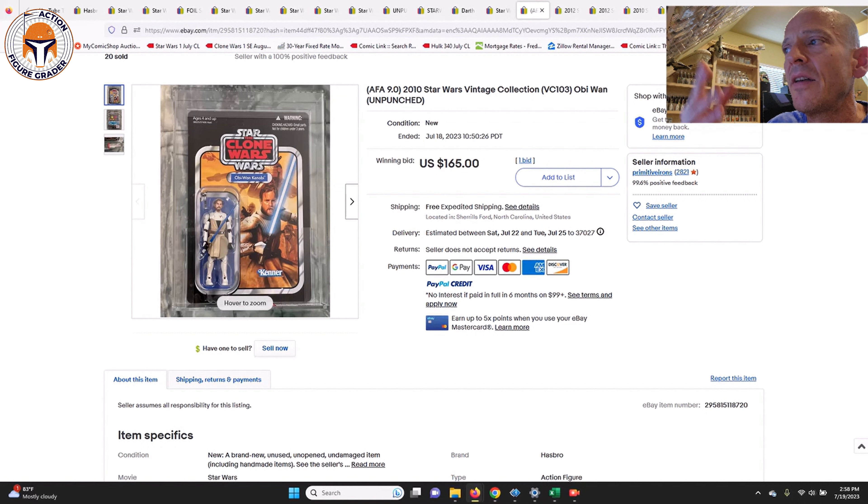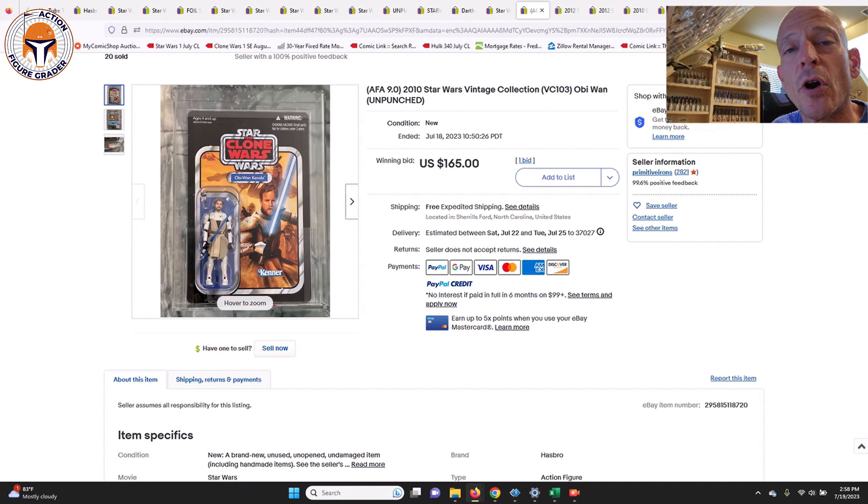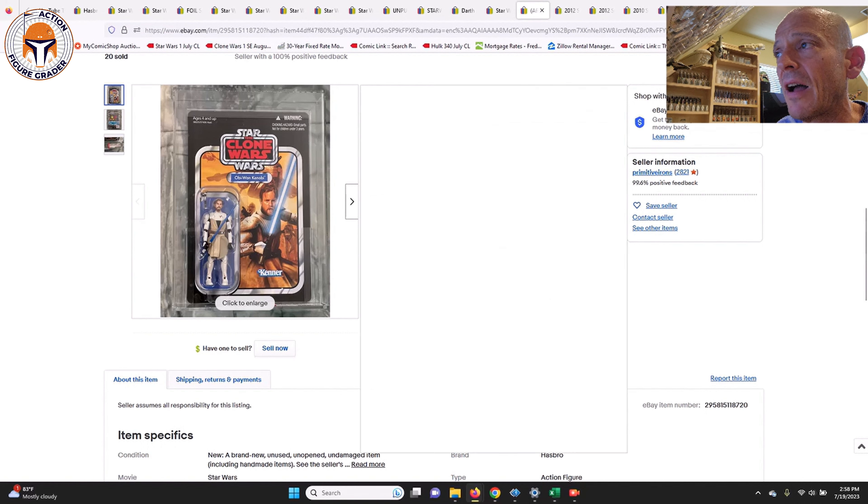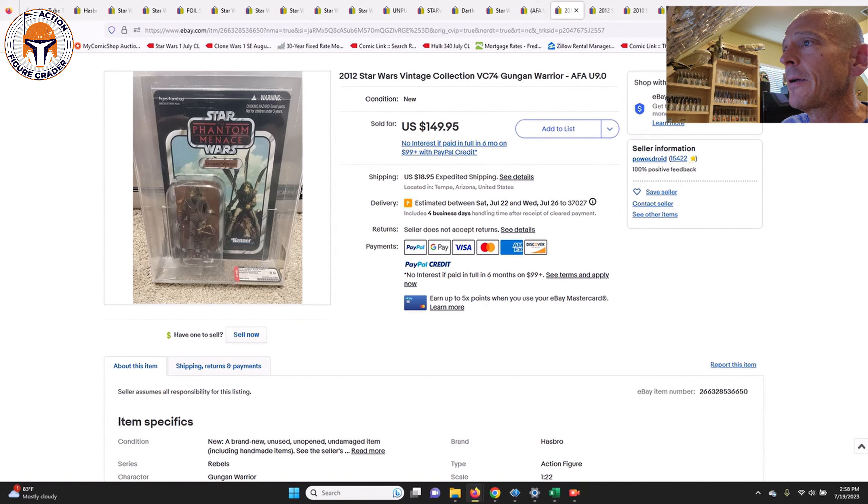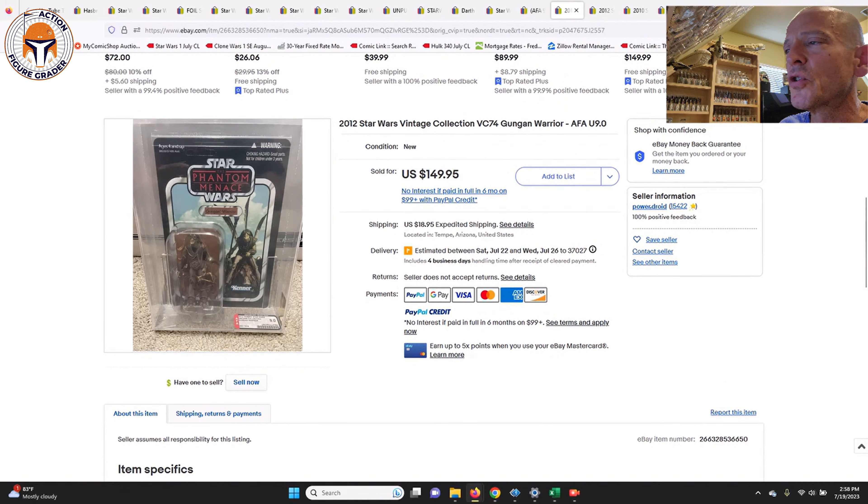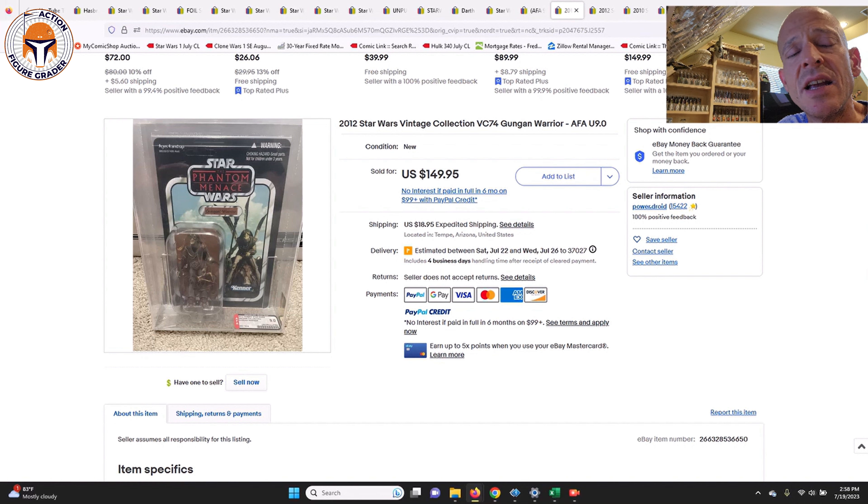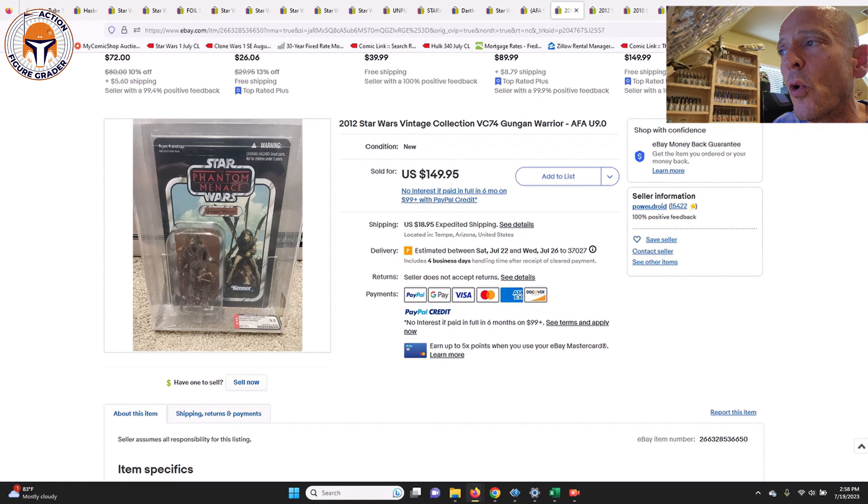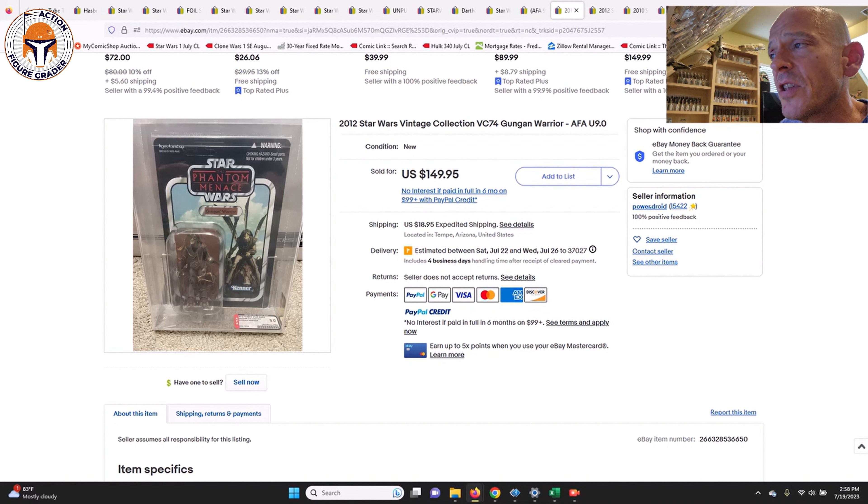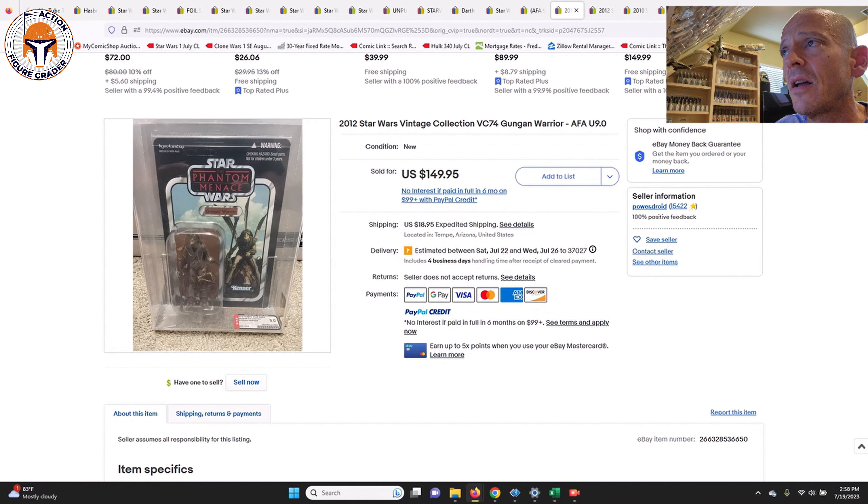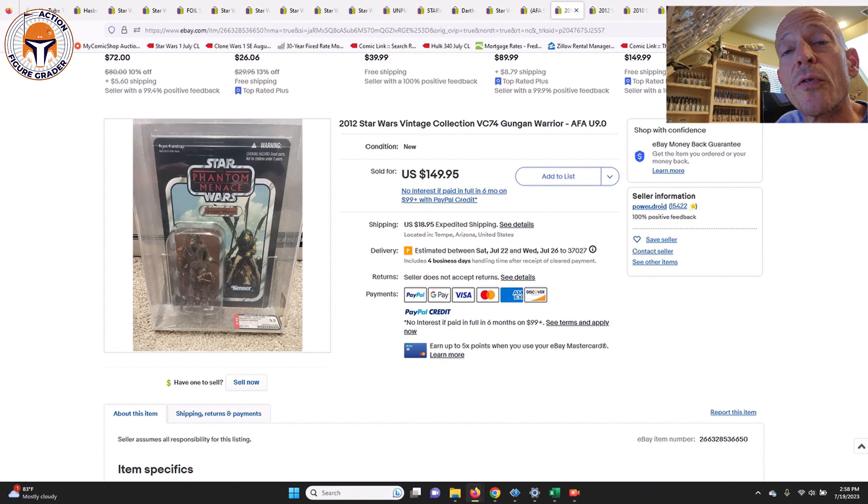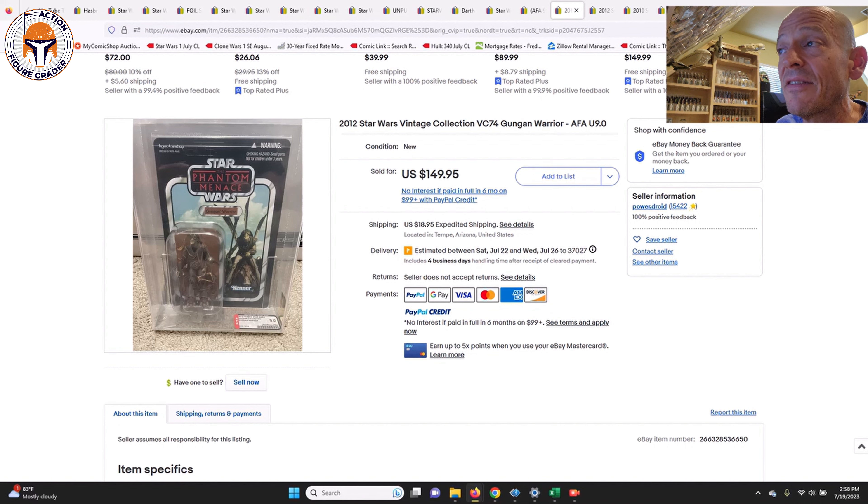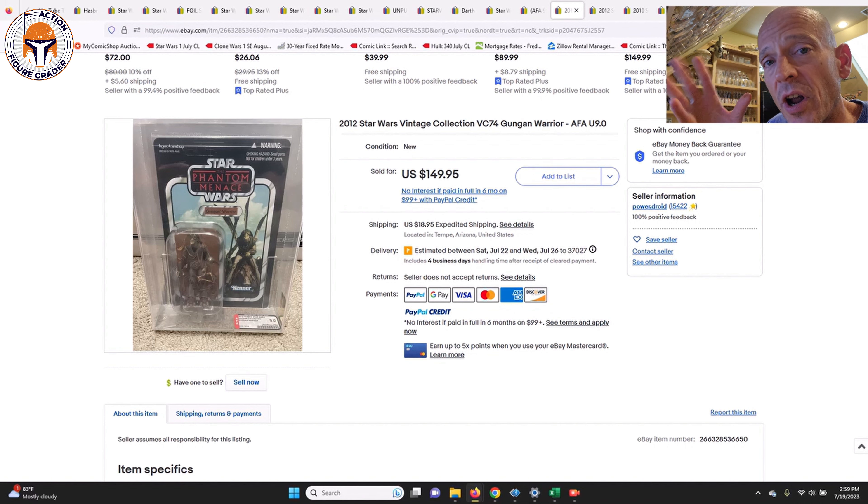Power Droid always has these beautiful uncirculated or very high grade TVC 1.0 unpunched for sale. We've documented a few really nice examples and he had three more that just sold here recently. The first being the Gungan Warrior. This was an uncirculated 9.0 U.S. card unpunched. That one sold for $150 plus $19 shipping, and I've seen almost that price for an ungraded example, so I thought that price was pretty fair there.